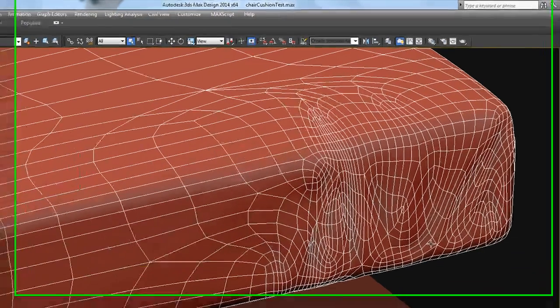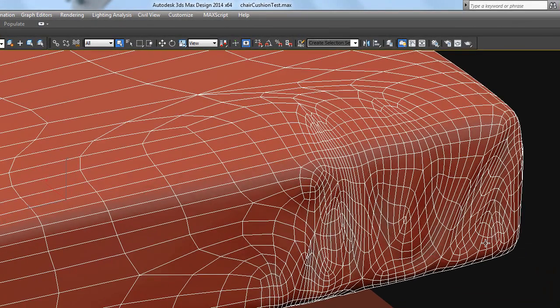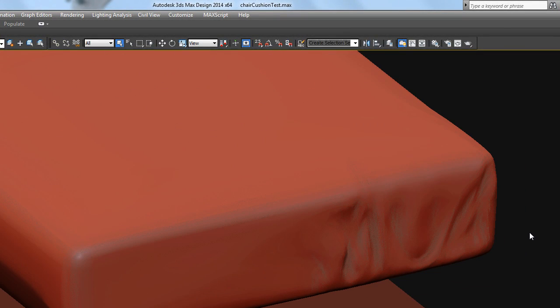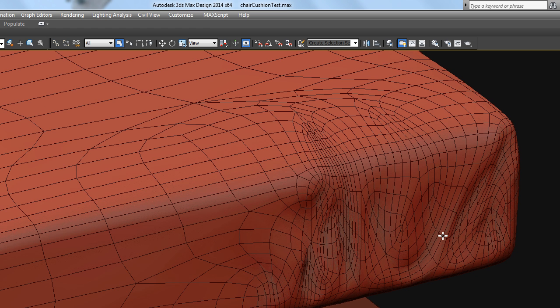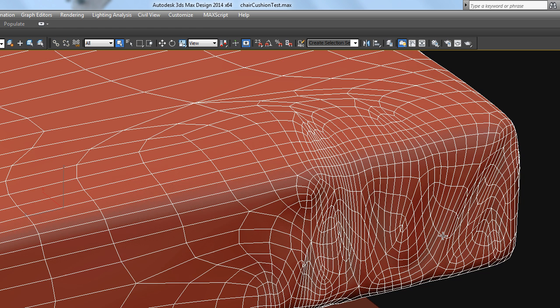You can see here that this cushion, just doing a sample cushion, and it's got these nice wrinkles in it. They're not the best shaped wrinkles, but you can see how efficient that model is.